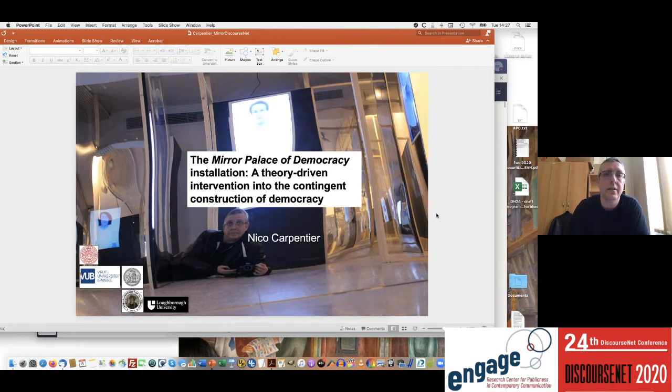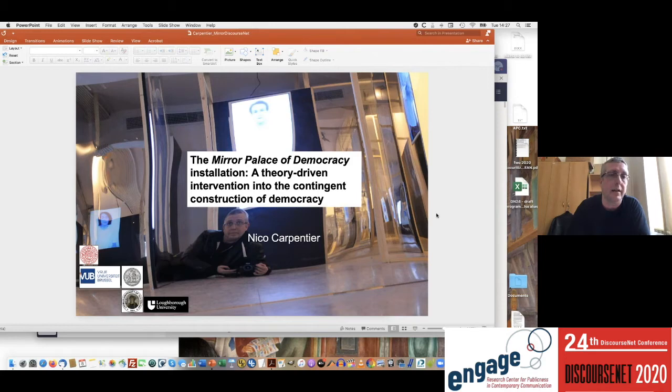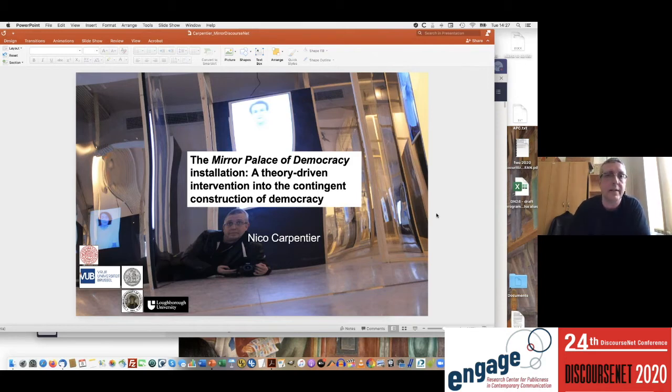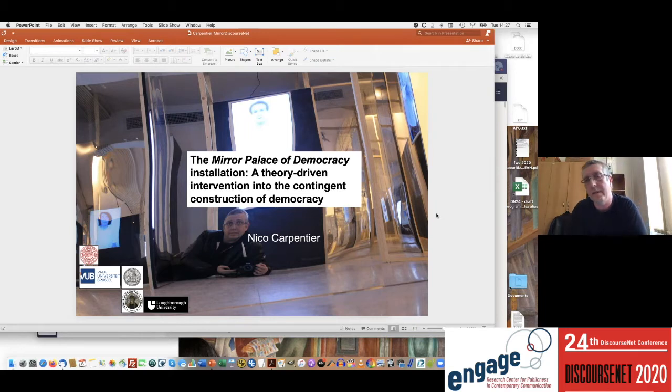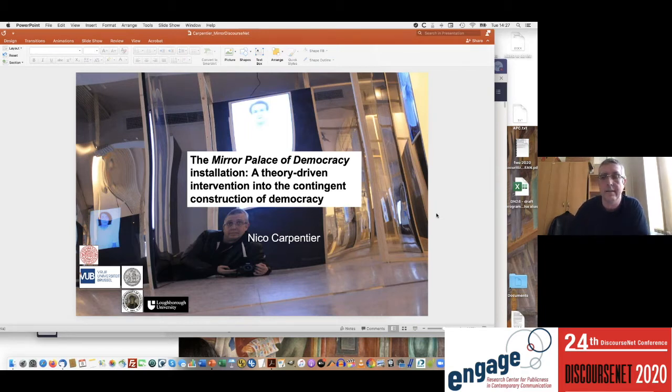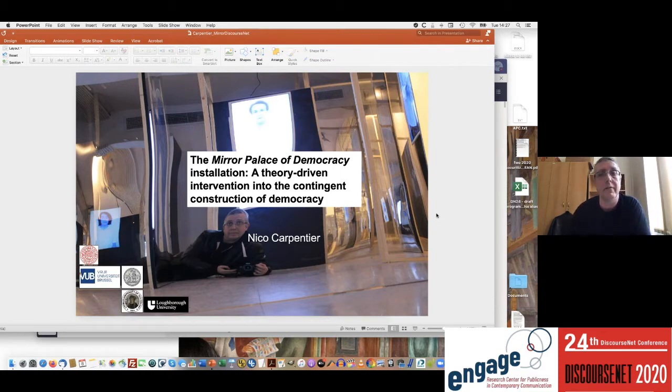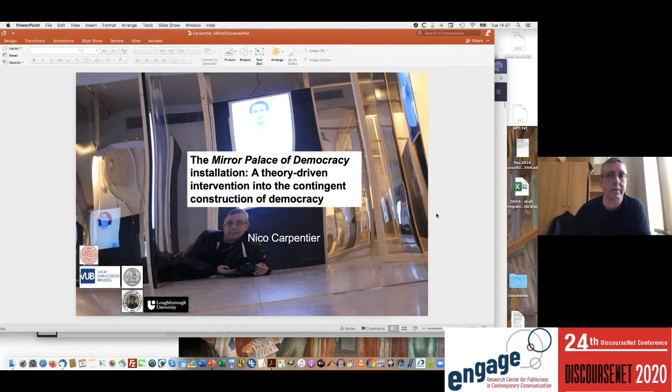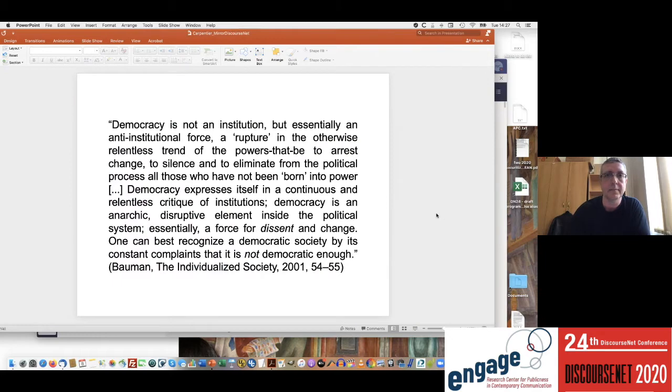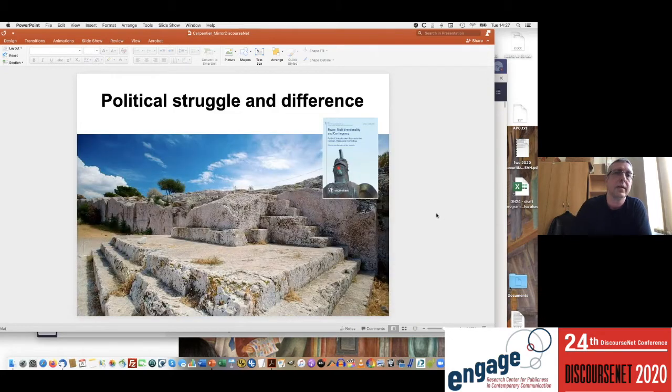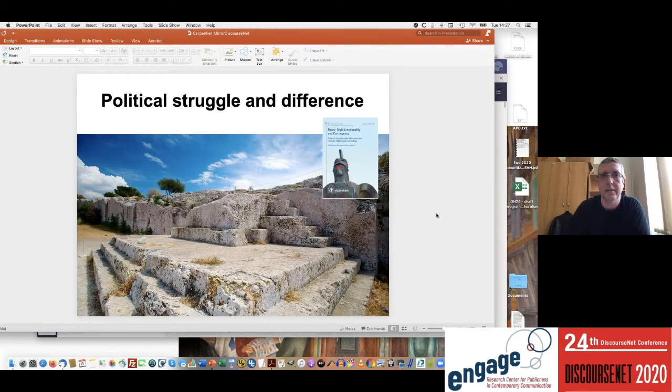...on the contingency of democracy, inspired by mostly Laclau and Mouffe's discourse theory. The second is a more arts-based experiment which aims to translate some of these theoretical dimensions into an art installation, allowing visitors to actually experience these theoretical positions.